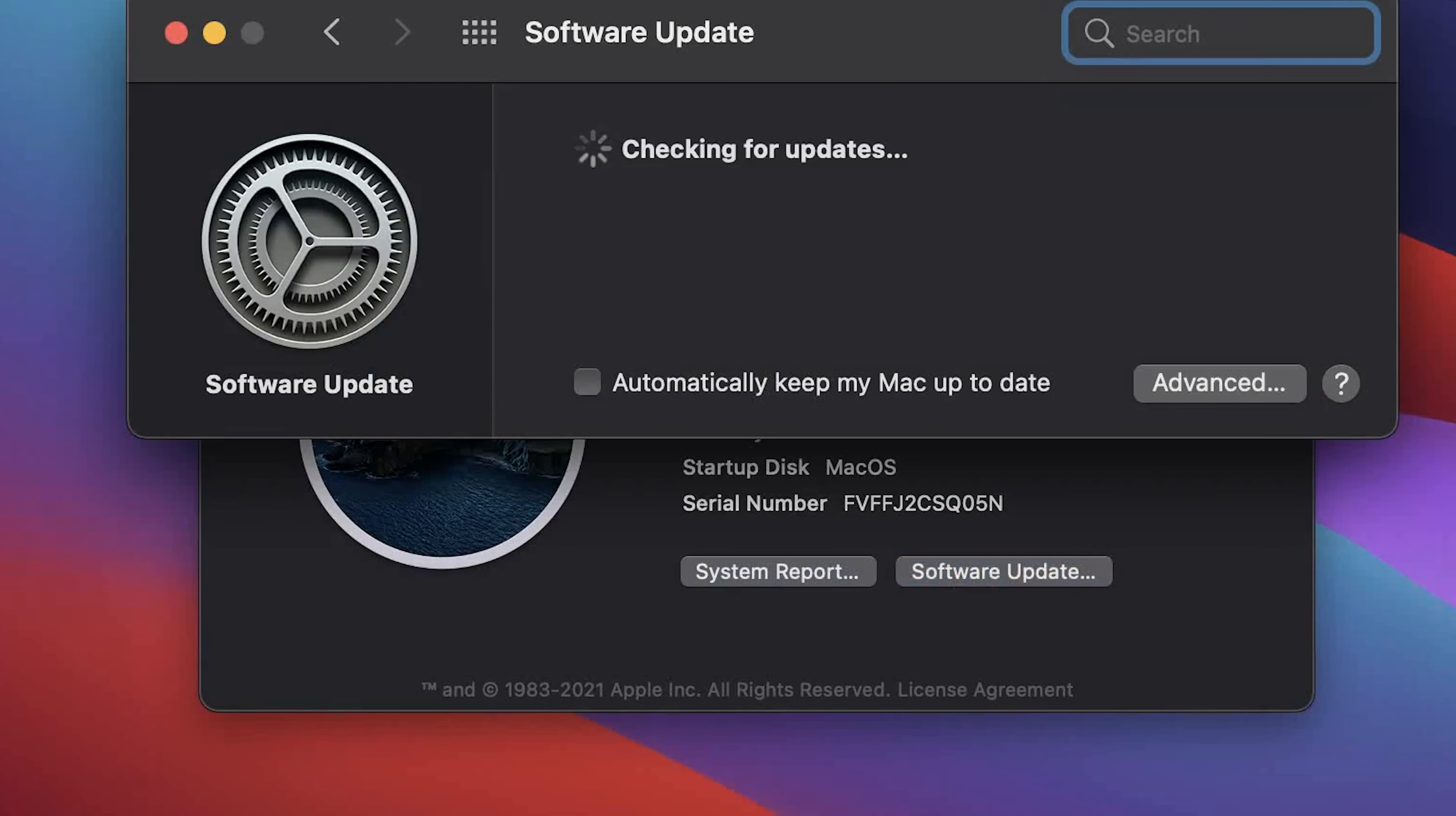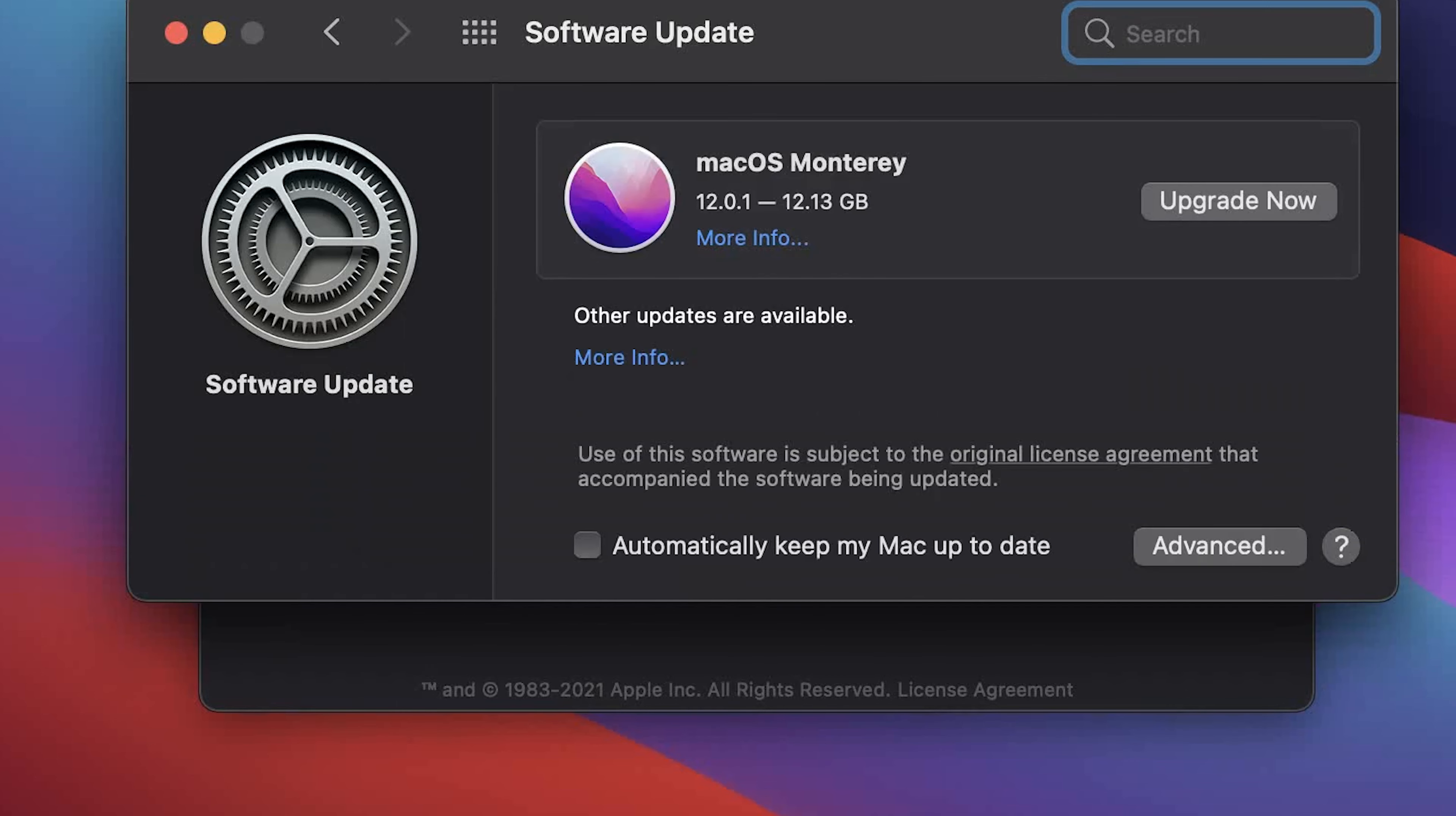By the way, if you're using a laptop, this is the time to connect the laptop to electricity. After a minute you will see a suggestion to upgrade to macOS Monterey. Click upgrade now.